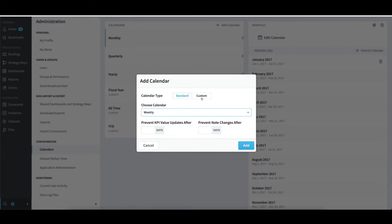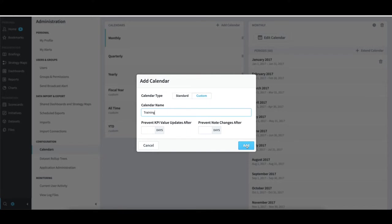For custom calendars, I need to select it and give it a name, like Training, and then select Add. Once again, I'll just select Cancel.